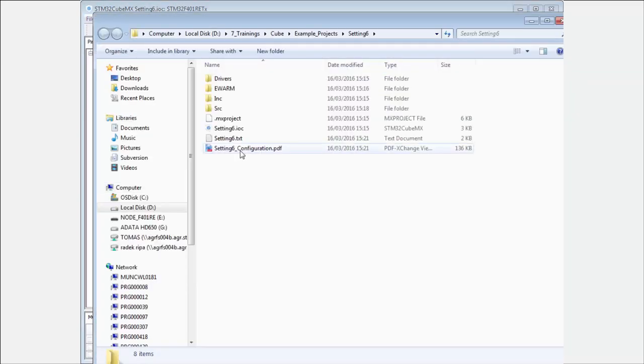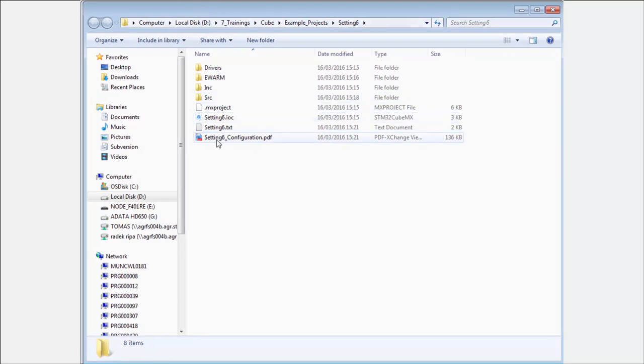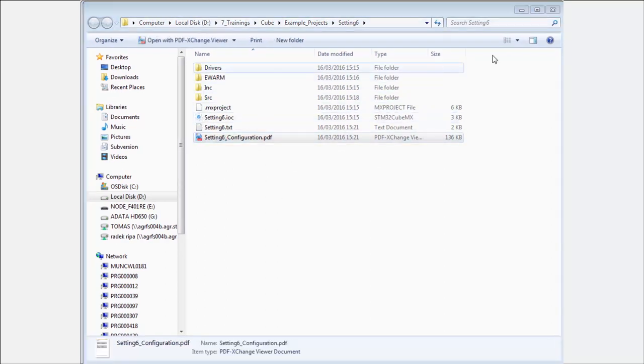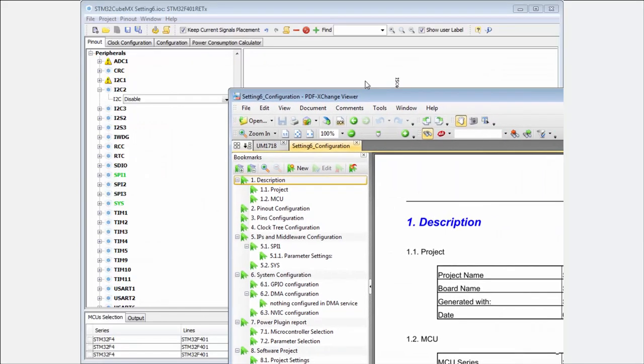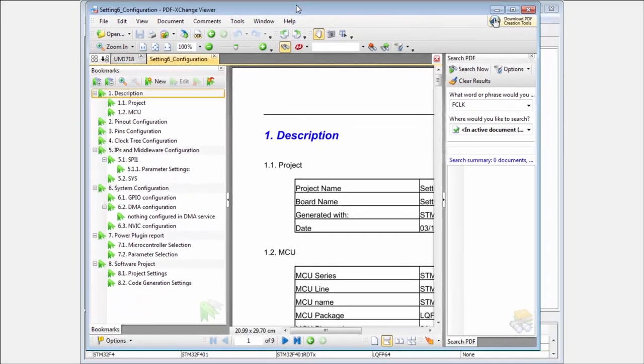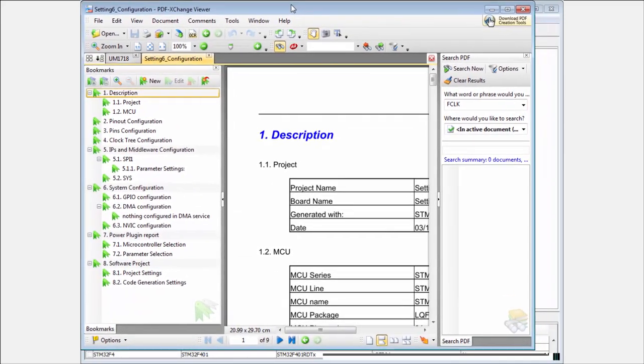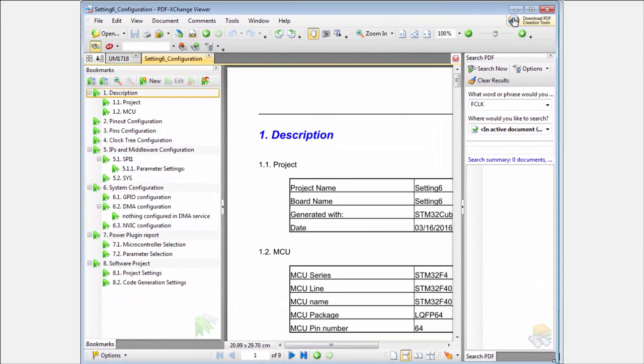It's asking me to open the folder and I have here the PDF report in my project. Okay, I will put it here.